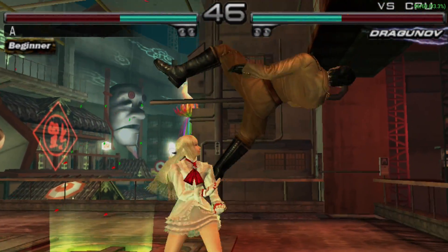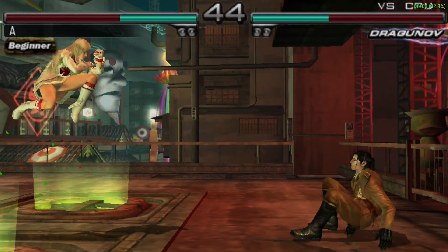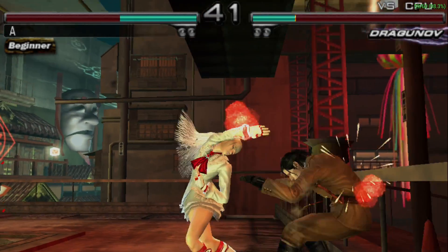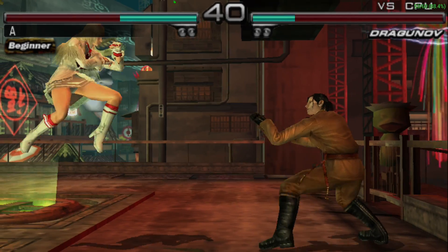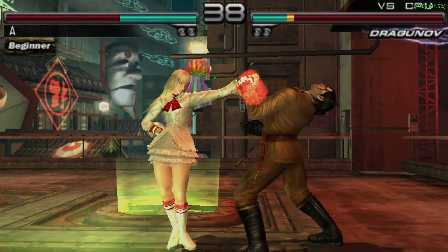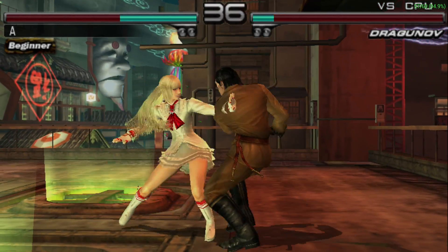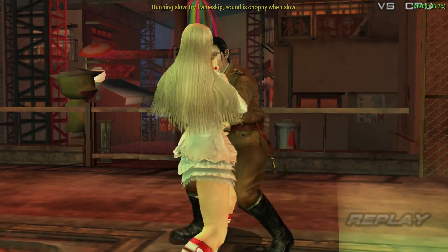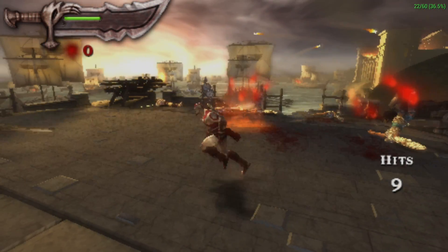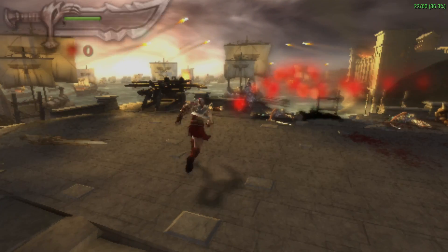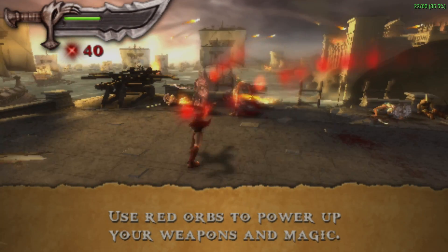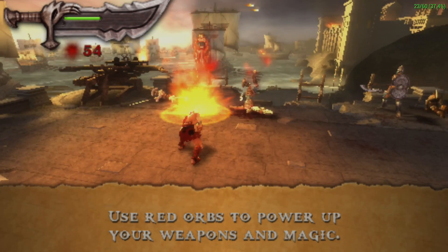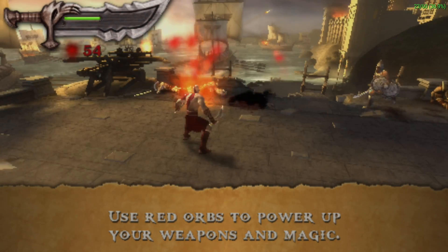This wouldn't be complete without some emulation testing. This is PPSSPP, Tekken Dark Resurrection, at 2x resolution. Seems to be running great, but every once in a while we will get some choppiness. When it comes to God of War Chains of Olympus, it's pretty much a no-go. I have every hack on, and this is at 1x resolution. We're only at about 25fps, so it's just not going to cut it with this game.